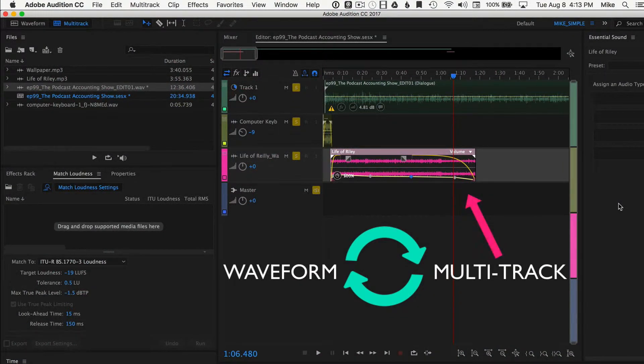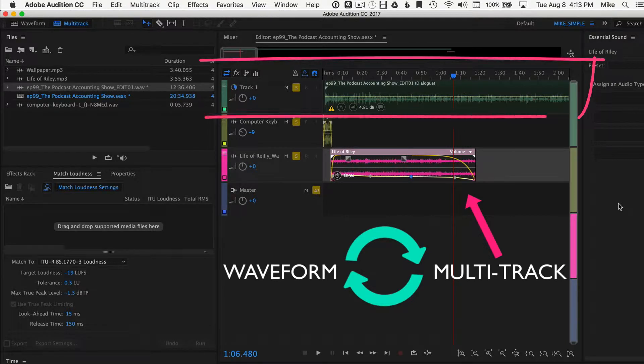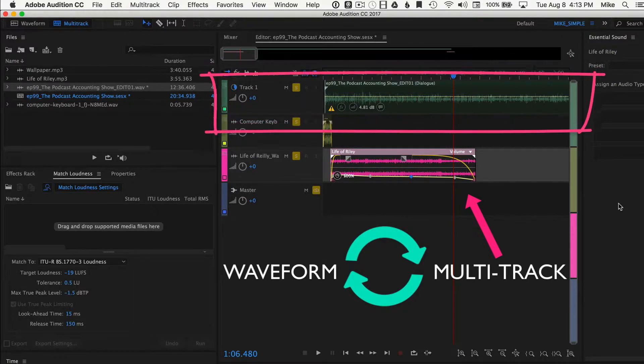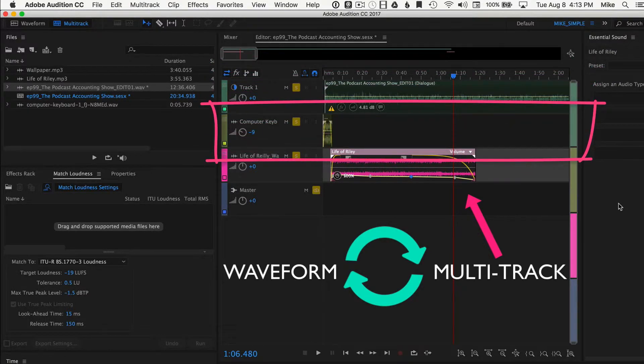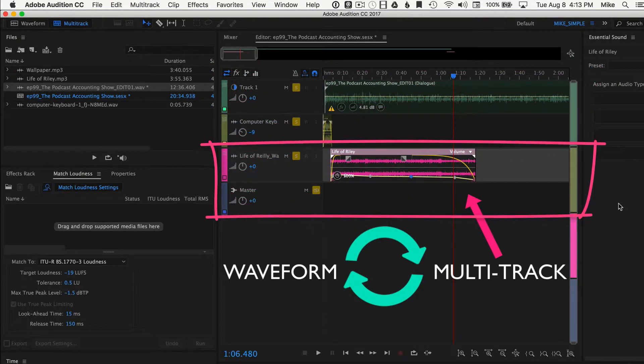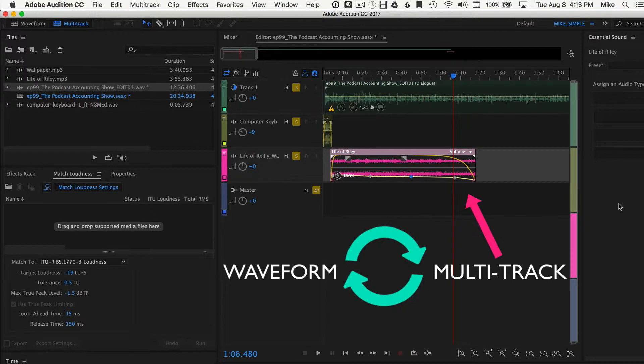Multitrack is where you're going to assemble your podcast. Maybe you have your dialogue track on one, then you have a guest on the other track, intro and outro music. This is all assembled in the multitrack.